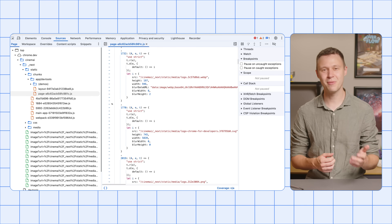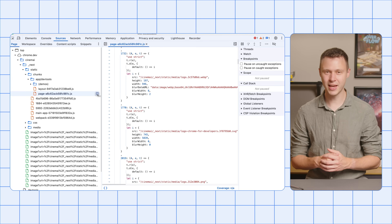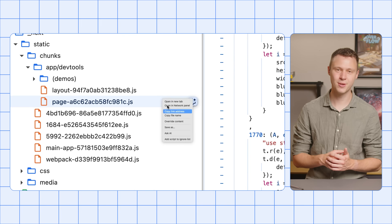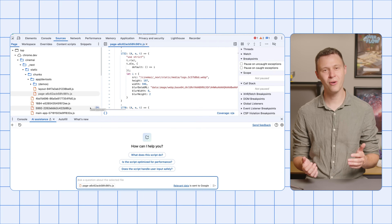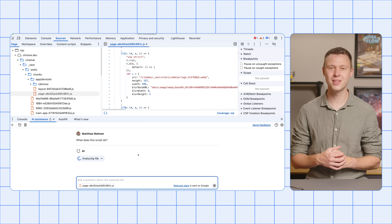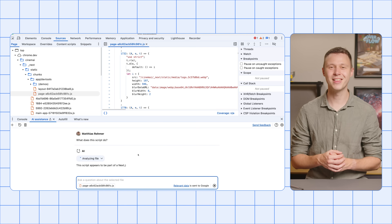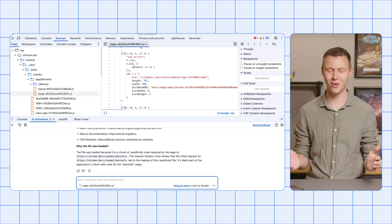Last but not least, AI Assistance can help you to understand the resources used by your inspected page. In DevTools, open the Sources panel. Find a text file in the page tree on the left, and either by using the floating button or Ask AI from the context menu, open the AI Assistance panel. Then chat away using the suggested prompts or your own.